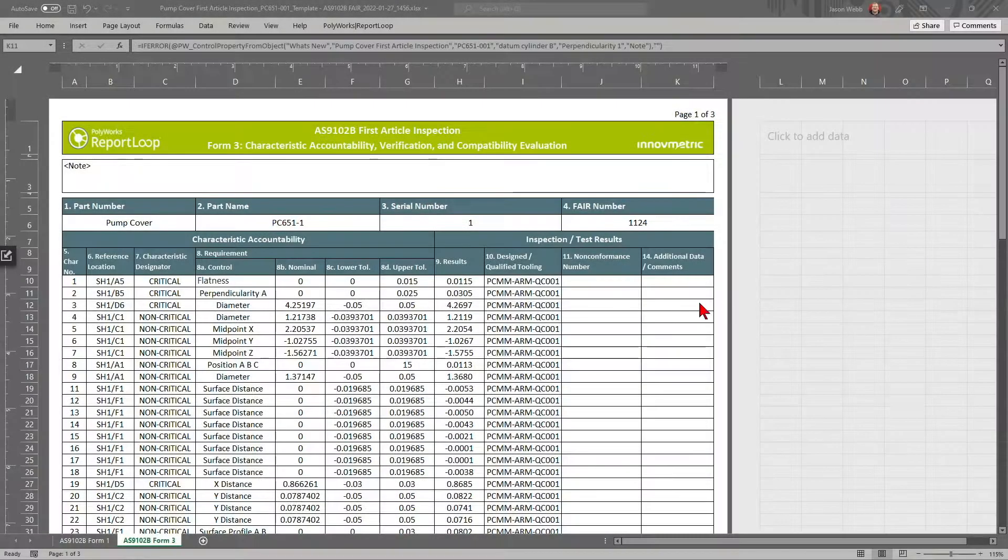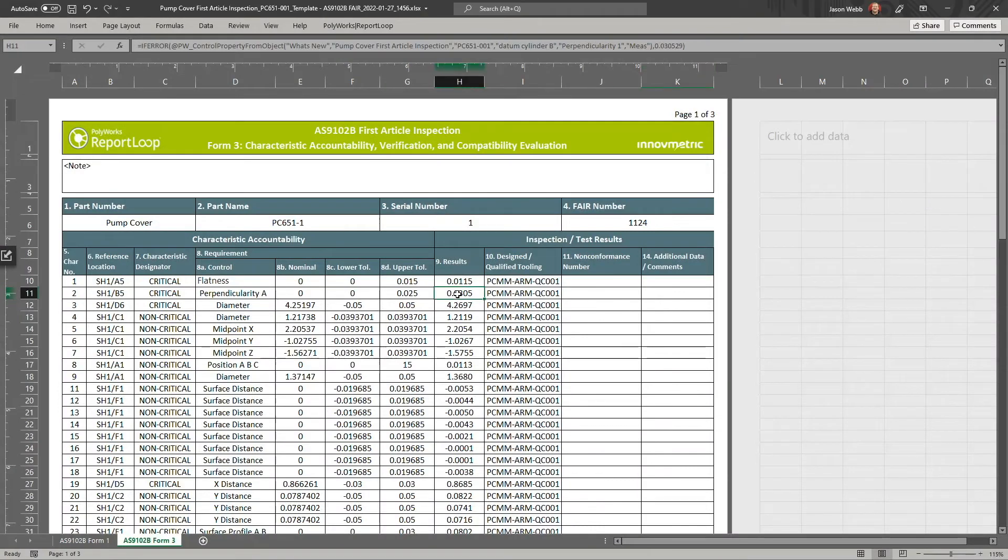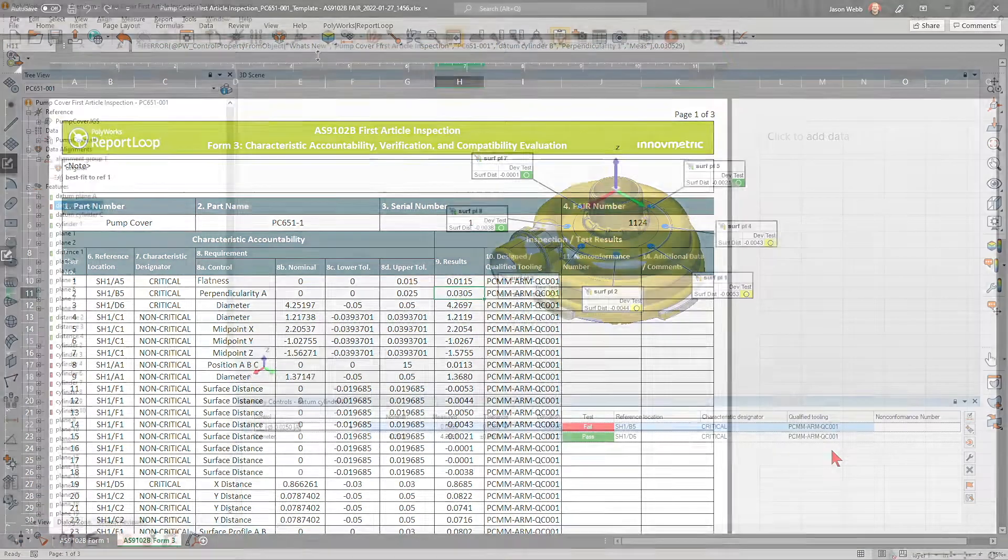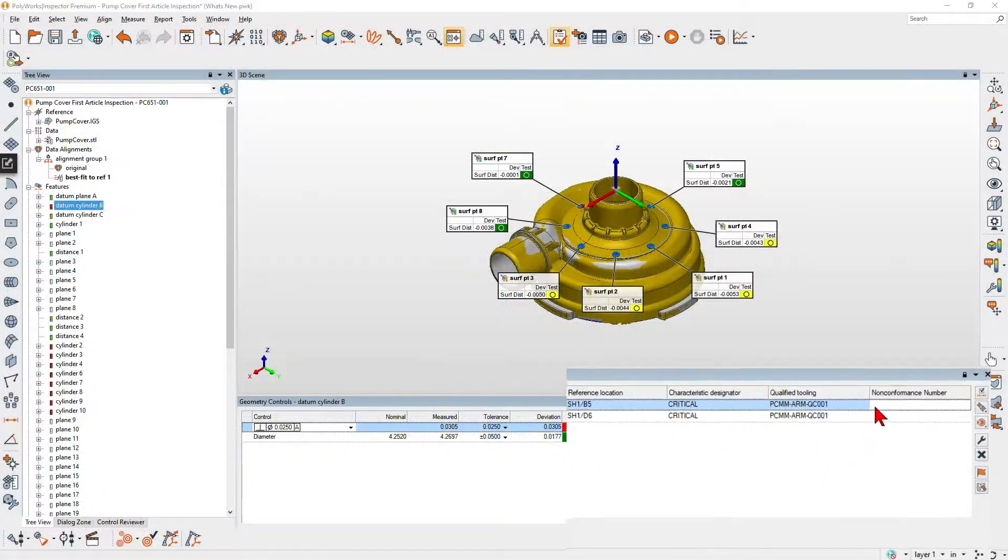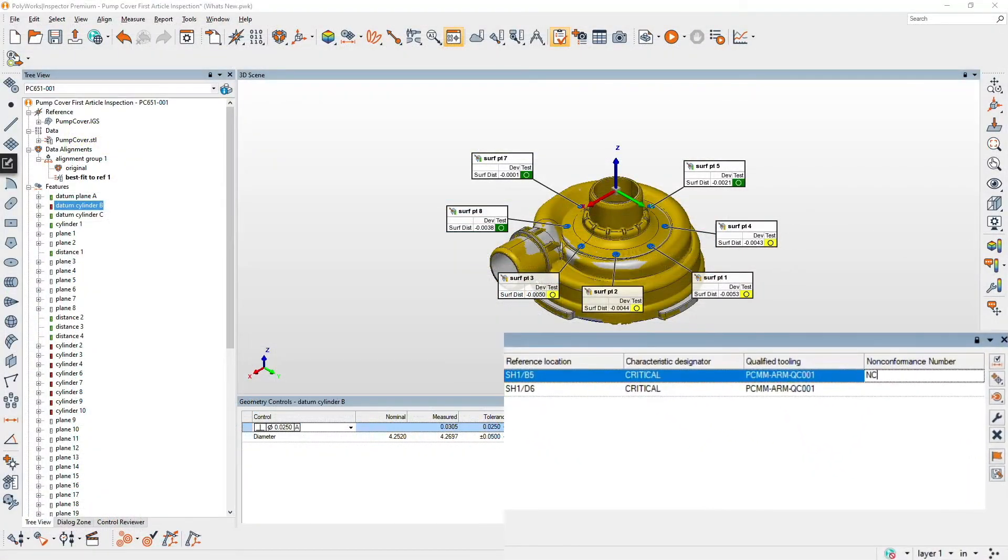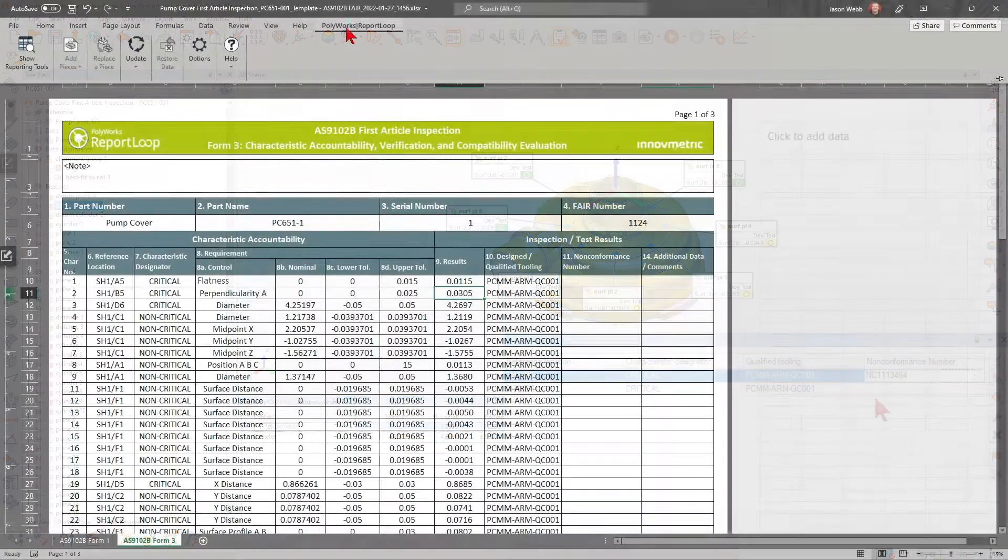Once published, the Polyworks Report Loop Excel add-in utilizes smart links that let you automatically update any project modifications directly in the FAI report.